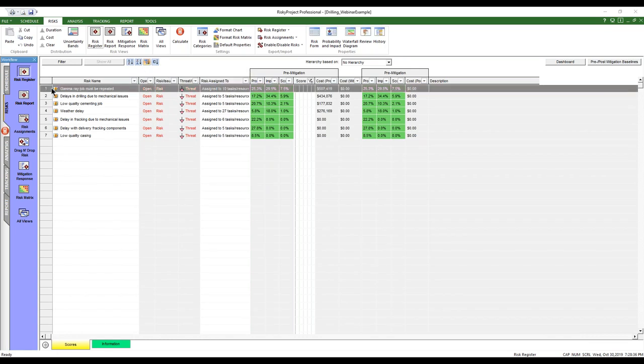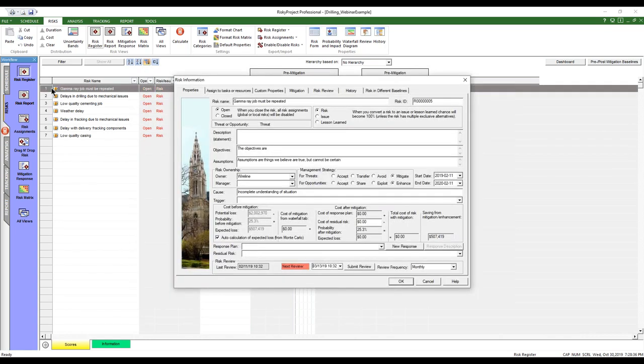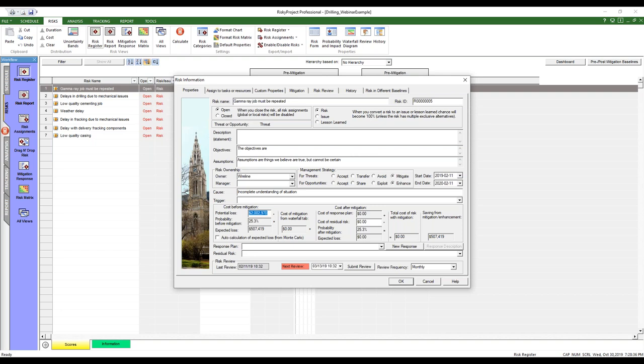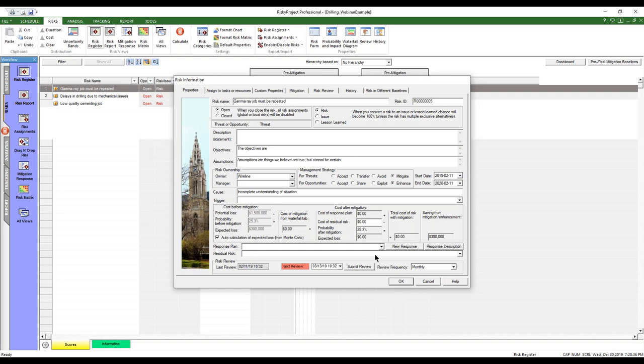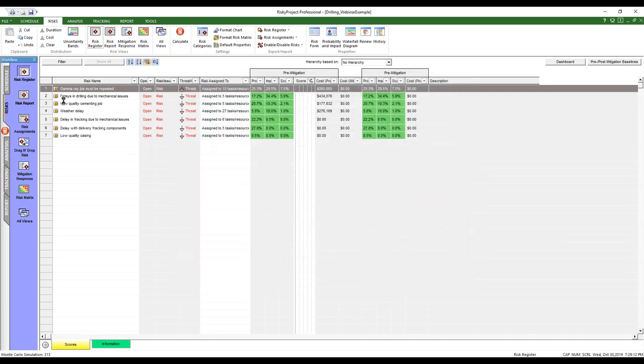Now when we go in, one of the other things that we've added, this is one of the, is the potential loss. This is the cost. This is the cost of risk calculation. We can, if we clear that, we could enter that cost in what we estimated what we estimated it to be on, on whatever. However, during the simulation, if we want to actually calculate what that potential loss is, if the risk occurs, we can select this auto-calculation. I'm just going to recalculate.